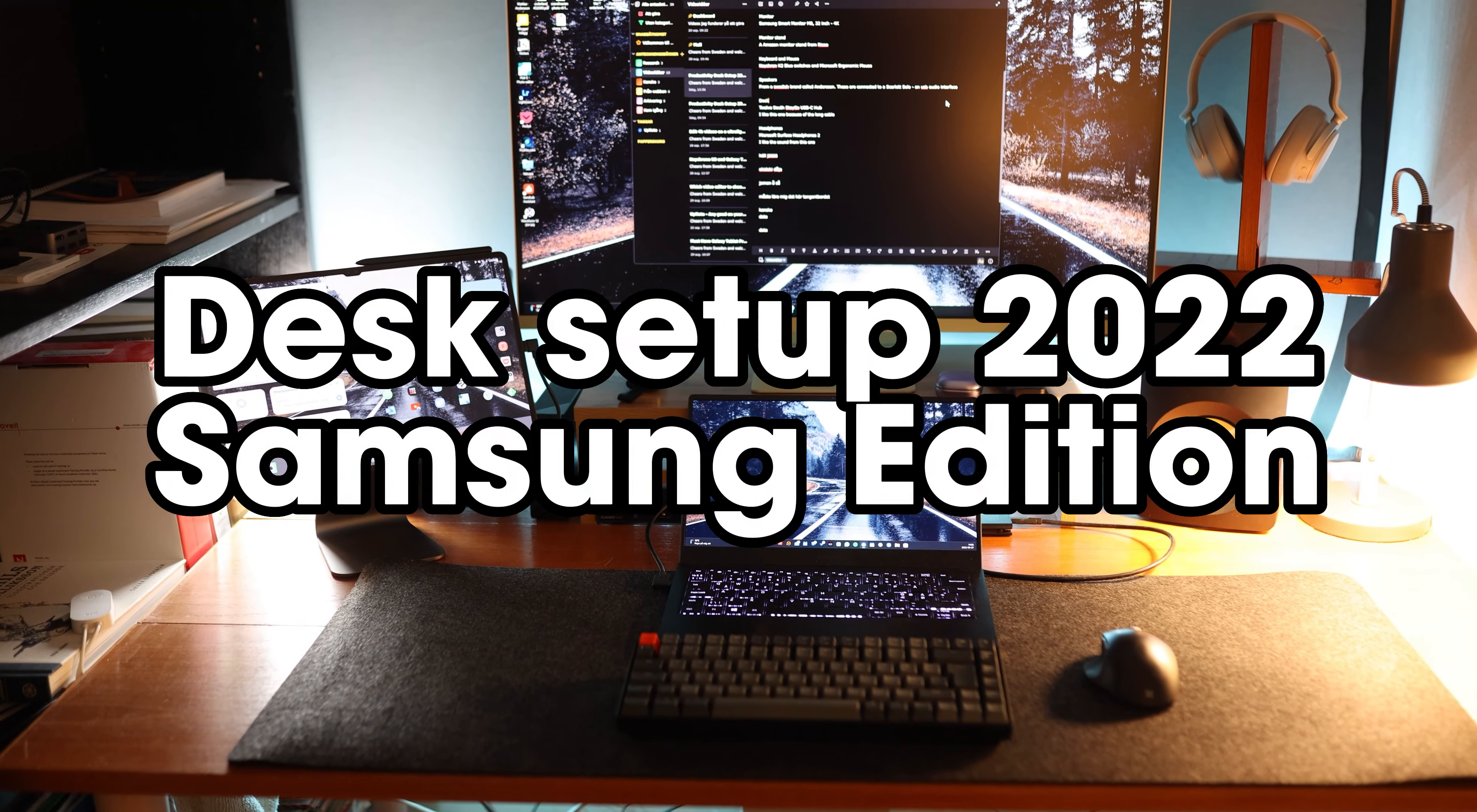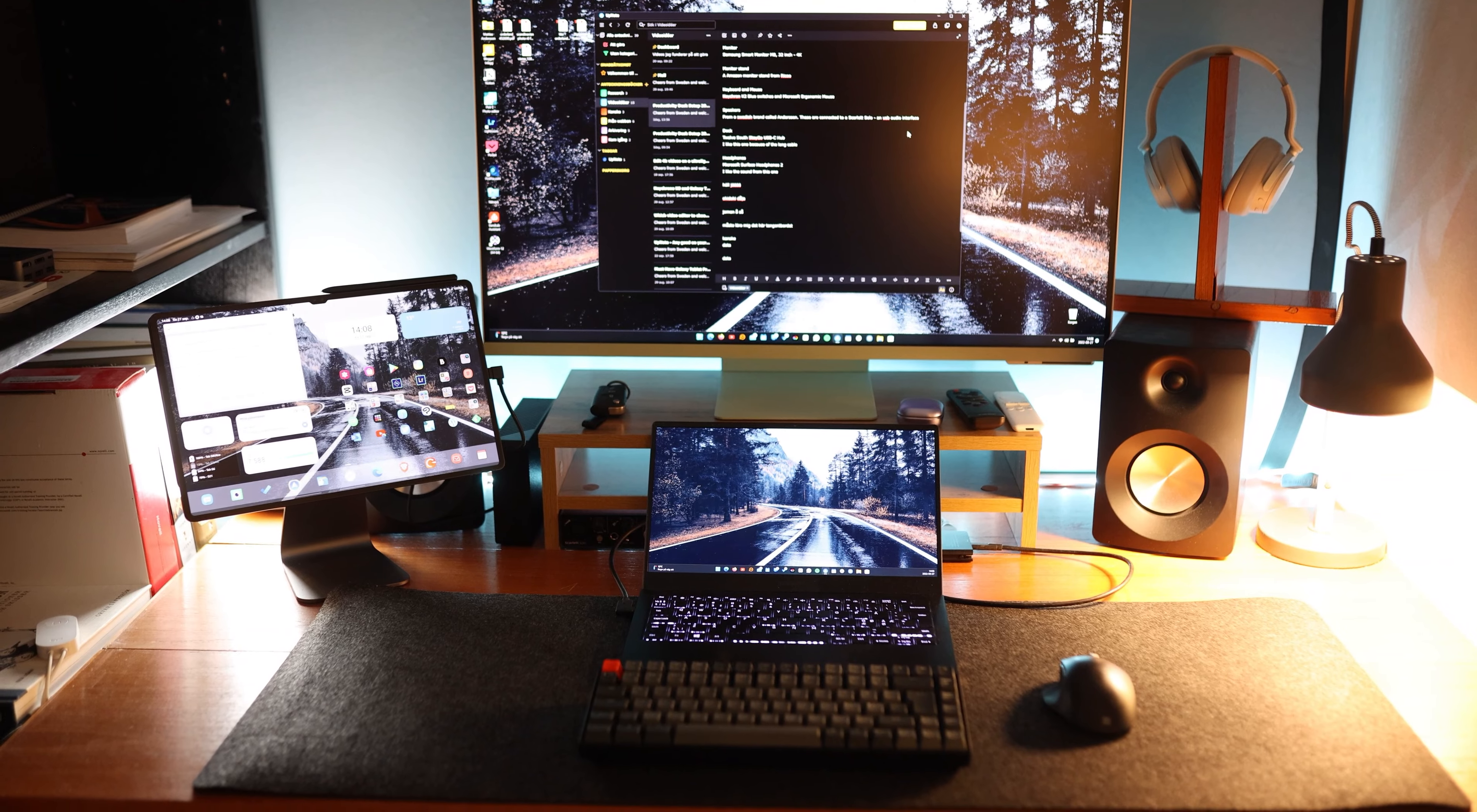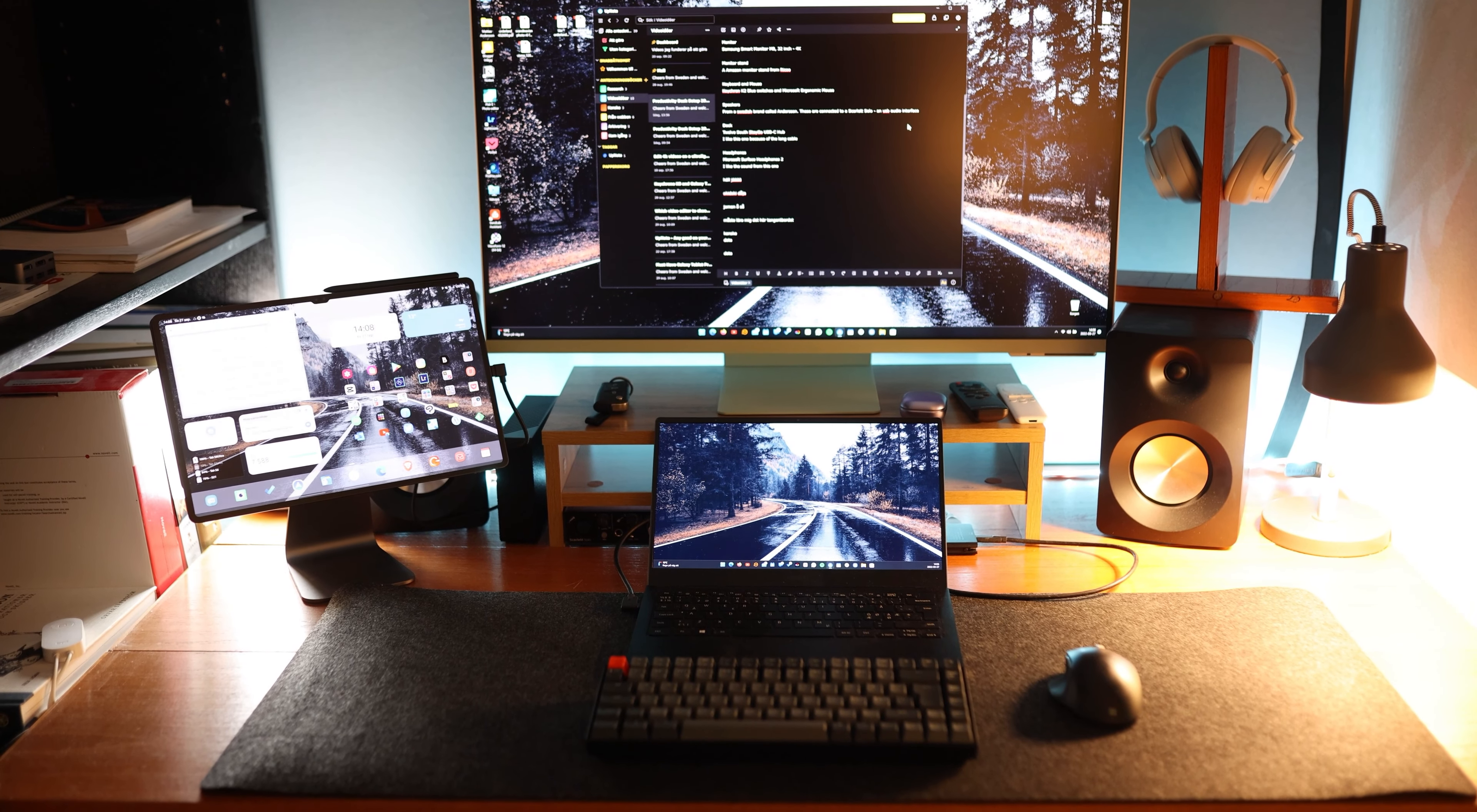This is my productivity desk setup for 2022 using my Samsung Galaxy Book Pro together with my Samsung Galaxy Tab S8 Ultra and multi-control.